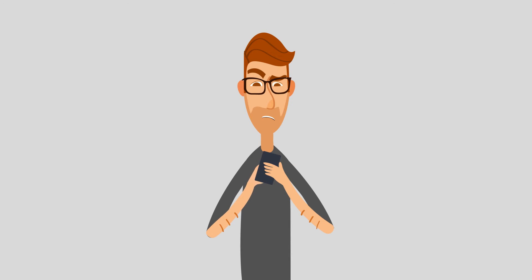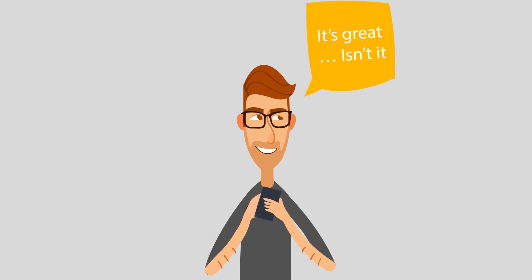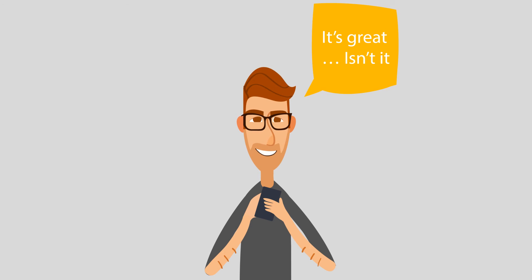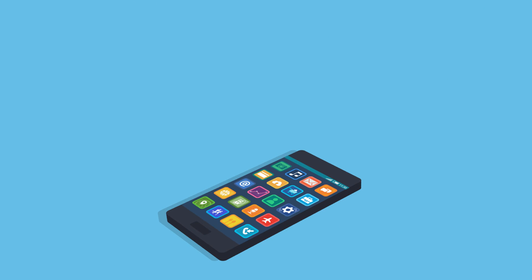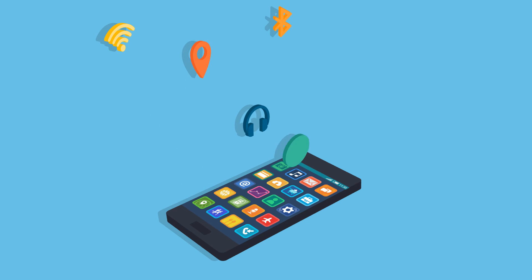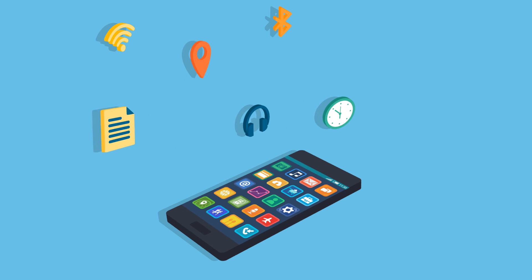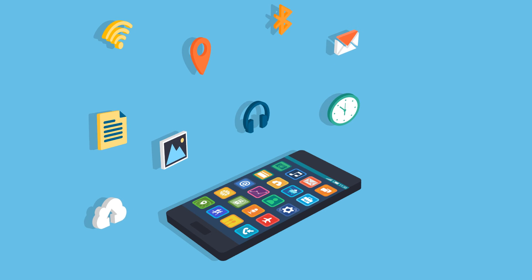So you got the picture — it's great, isn't it? With Contextual App Folder, you get a wide range of triggers such as headphone, geolocation, Bluetooth, Wi-Fi, time, day, and more to create your custom scenarios.